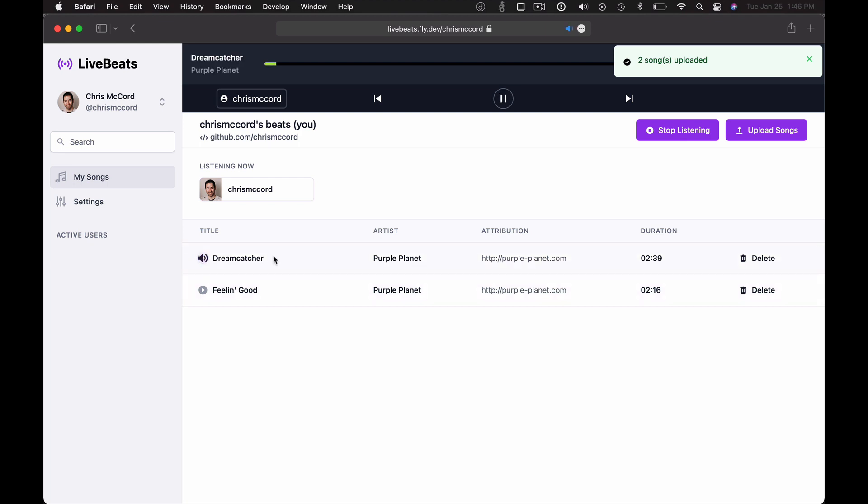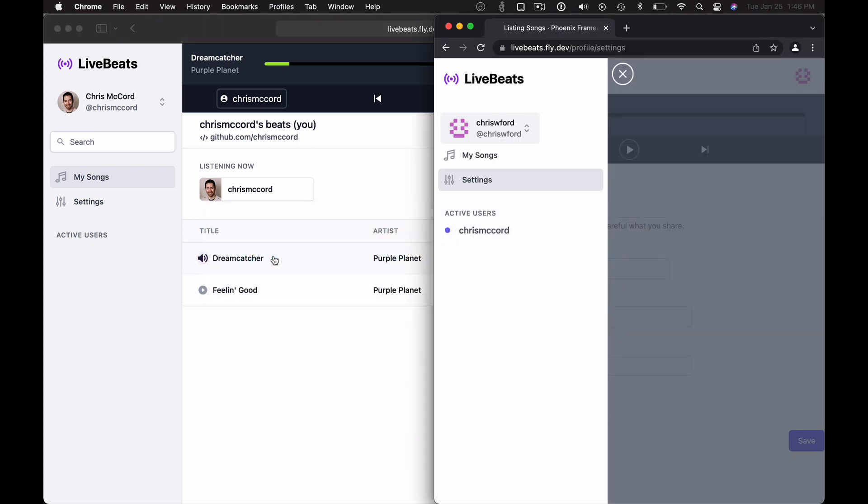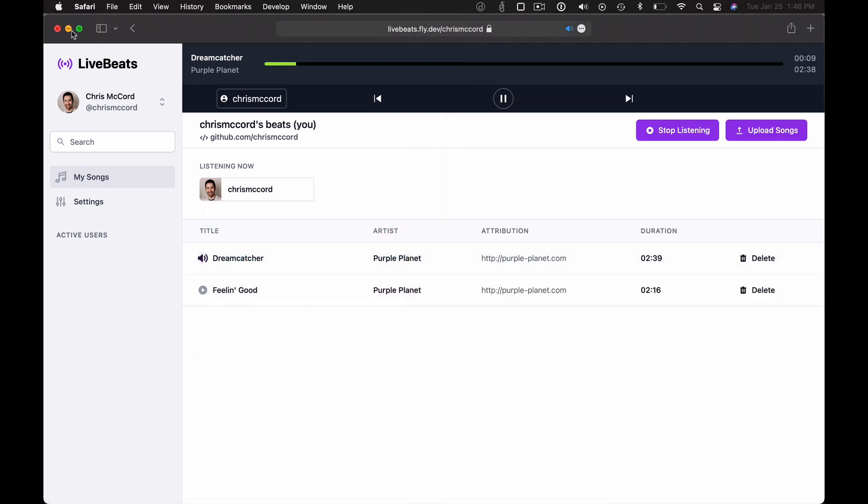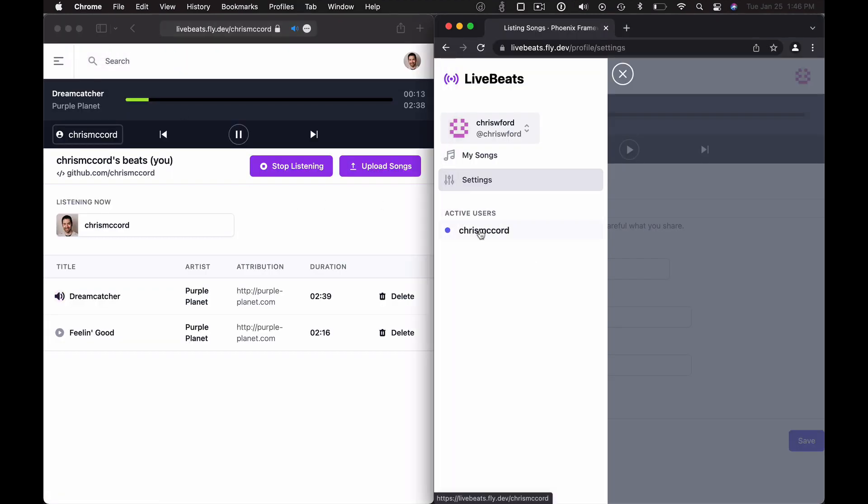Pretty cool, but the neat thing is when other users of the app sign in. So let's open up another user, get these side by side, and we can see what happens when we visit this person's profile.